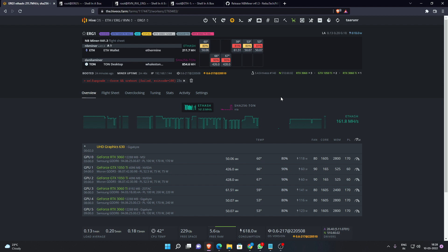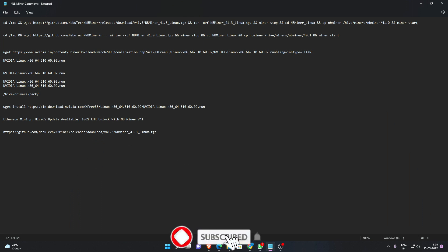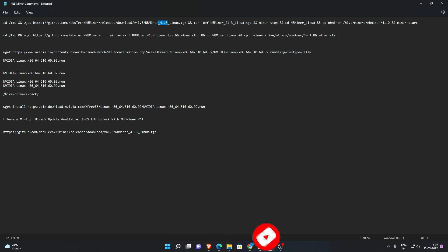I'll show you the changes you need to make. If you look at the download link here, it was previously 41.0, you need to change it to 41.3. Here's another place where you need to change it to 41.3, this is another place, and here it should be 41.0 because you will have to replace it.